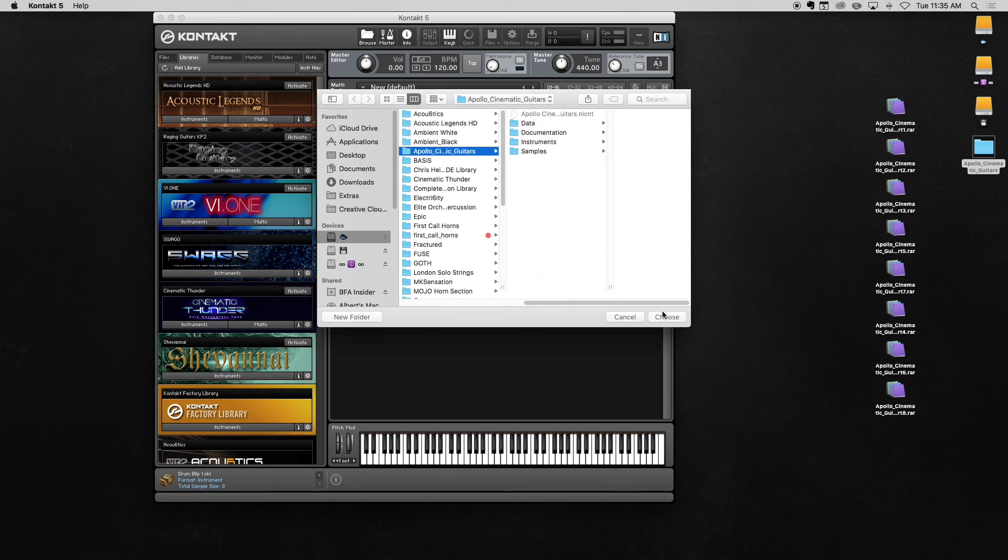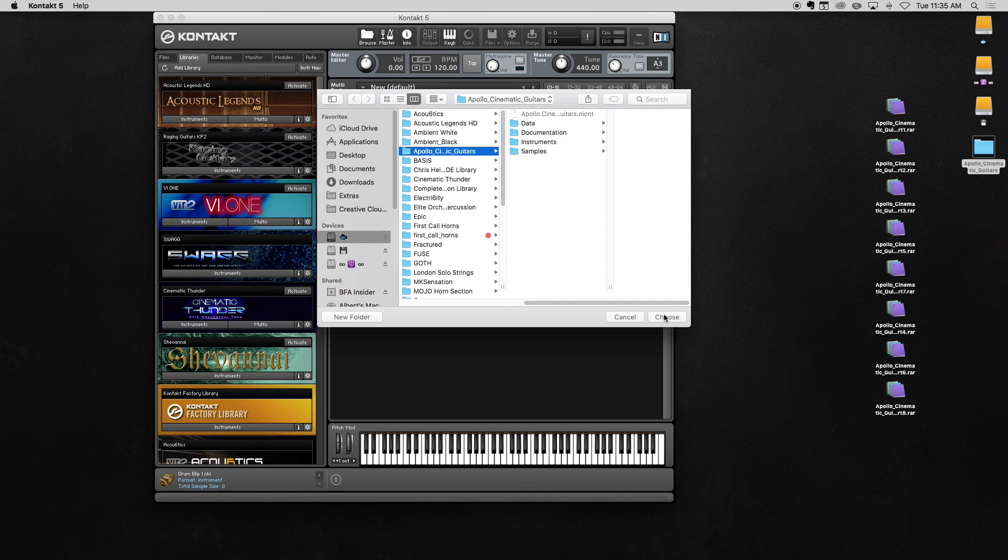Select the library folder, be sure not to select any of its contents, but only the entire library folder, and then select Choose.